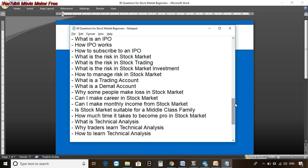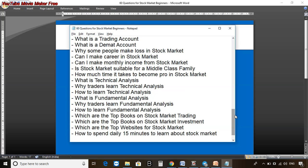For those who are serious about making a career in the stock market: can I make a career in the stock market? Can I make monthly income from the stock market? Is the stock market suitable for a middle-class family? How much time does it take to become a pro? When I teach beginners, they always ask: can I get a good job, upgrade my resume, work in the stock market for part-time income, generate monthly income, or build wealth from the stock market? We are going to answer everything. Then, what is technical analysis and what is fundamental analysis?